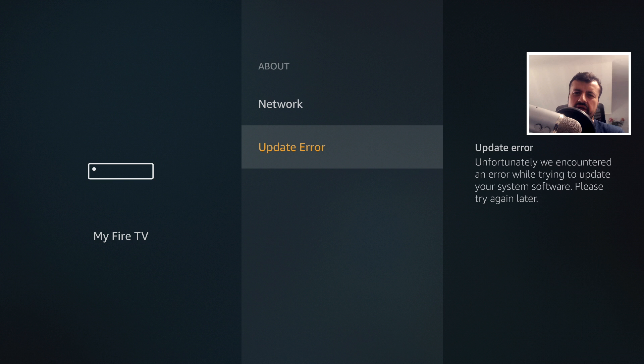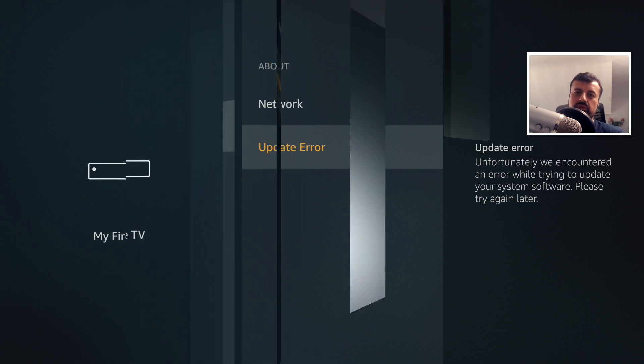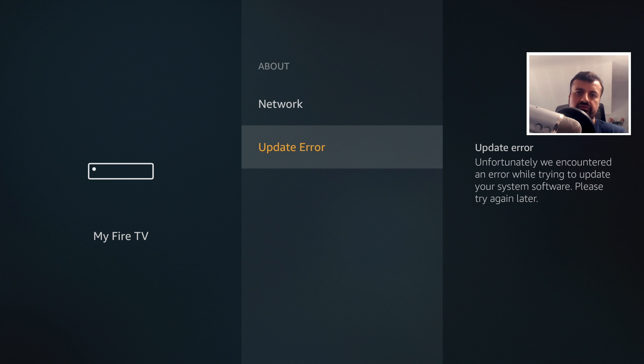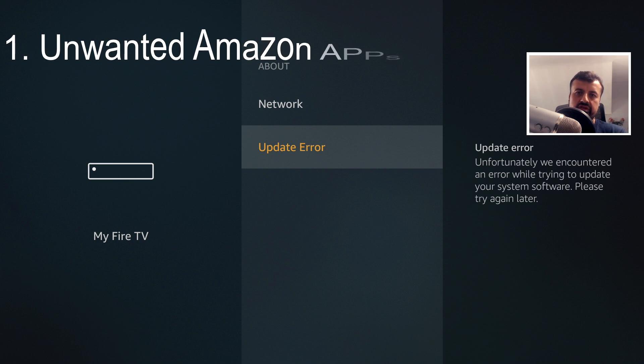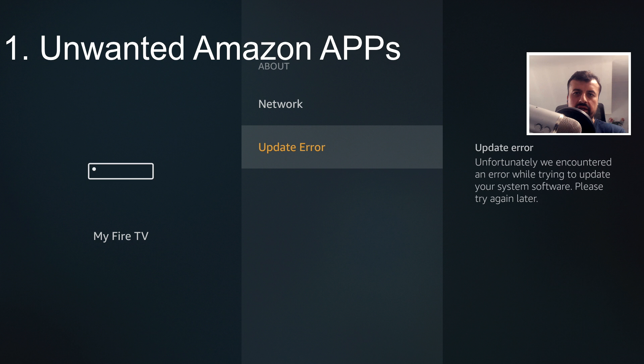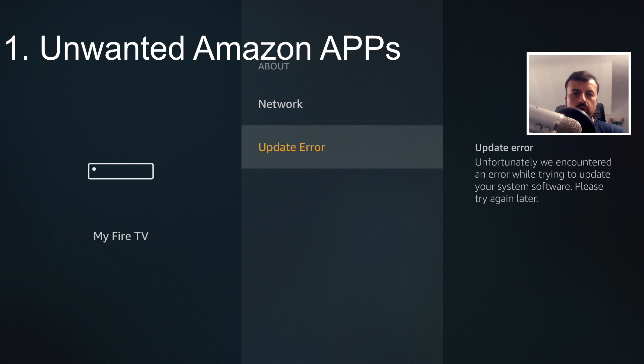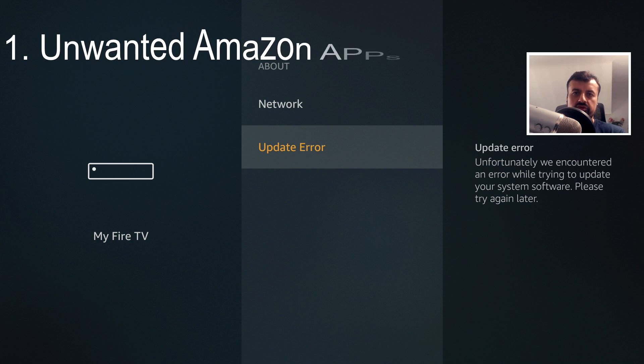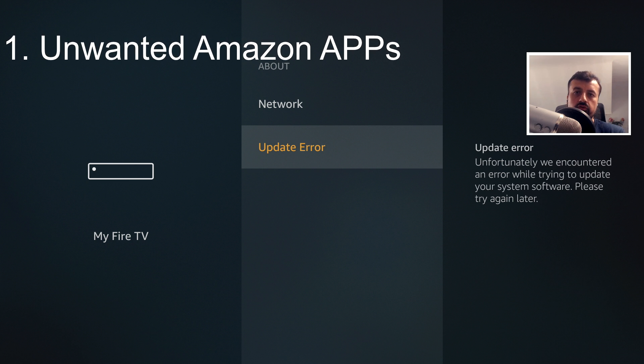None of those changes now can happen without my approval. So there's three main reasons why I wouldn't want Amazon to automatically update my device. Firstly, as we've seen, they like to push out new applications that we have no control of. Things like Amazon Free Time, like IMDB TV.